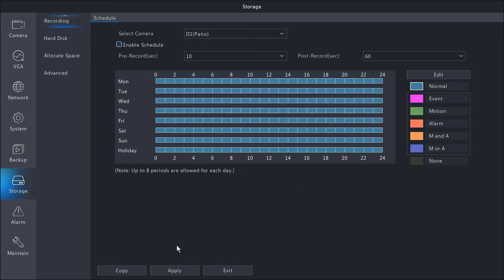Once you make those changes, make sure to hit apply down here on the bottom. There's actually a more detailed way you can edit the schedule.